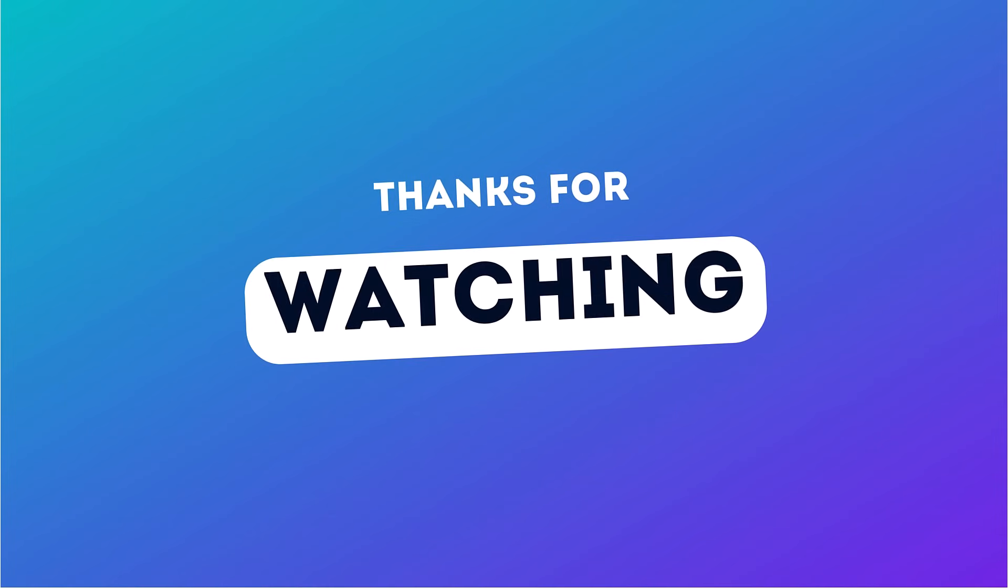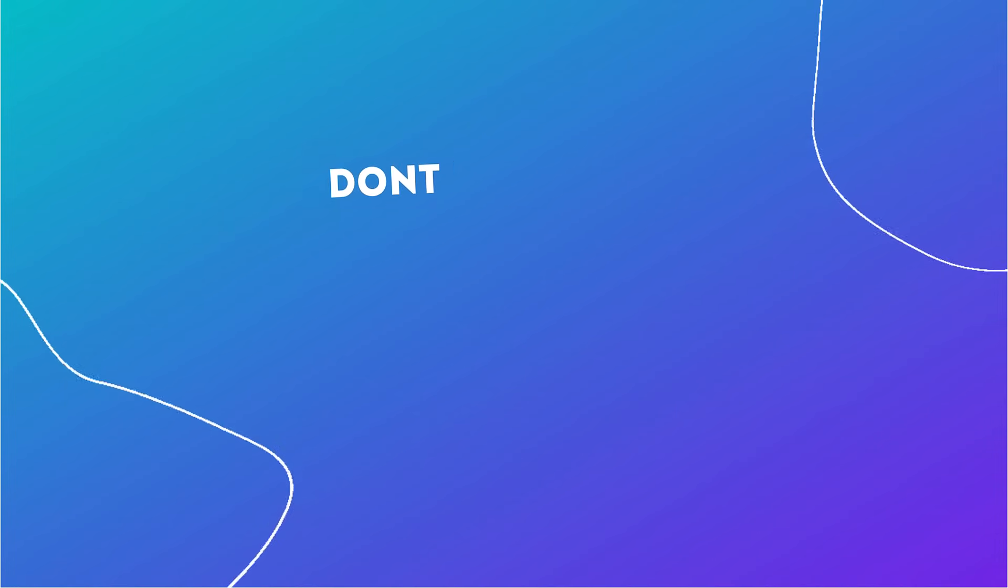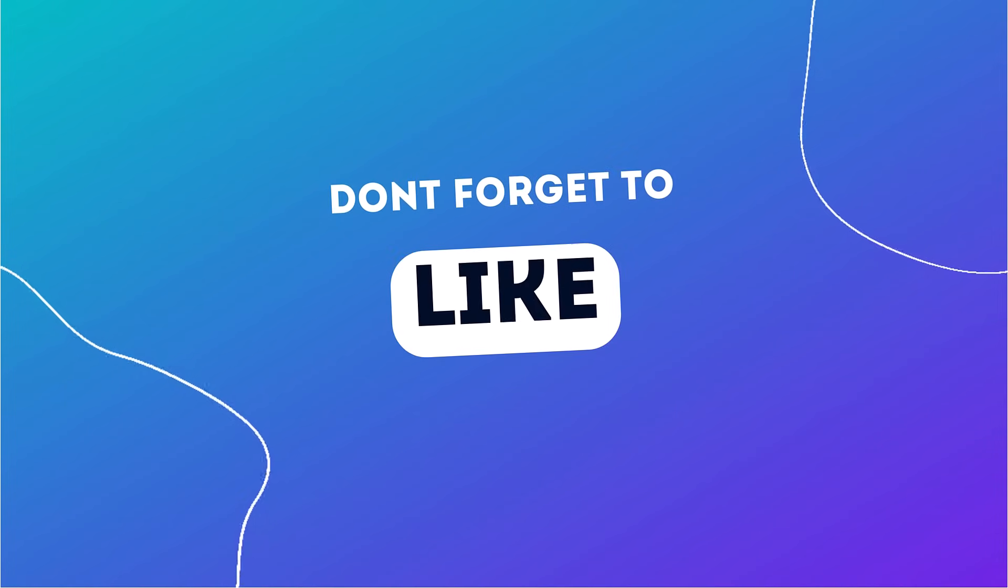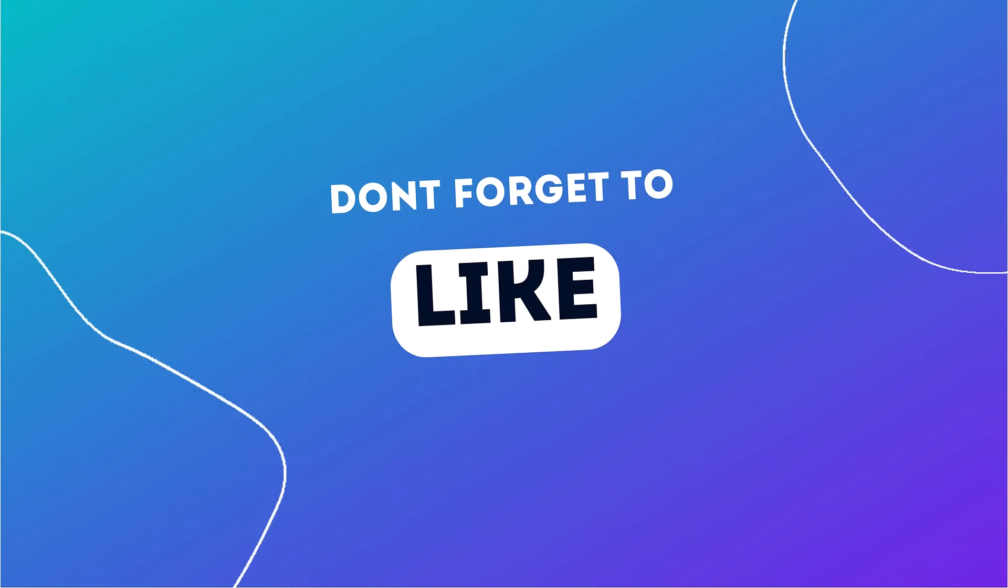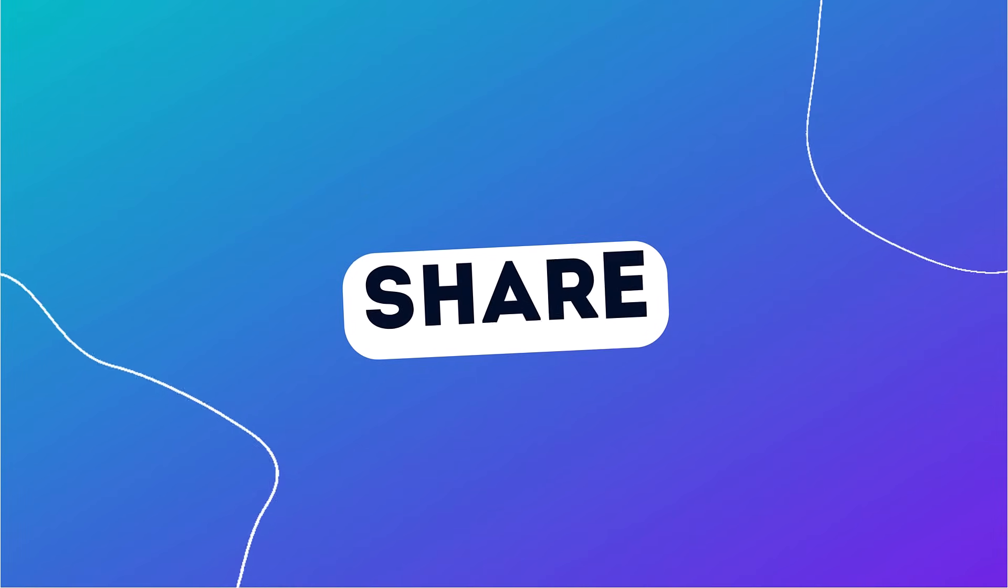If you found this video helpful, give it a like, subscribe to our channel, and hit the bell icon for more AI tech videos. Thank you so much for watching, and I will see you in the next one.